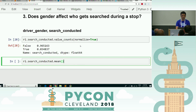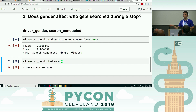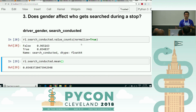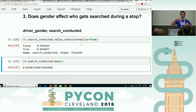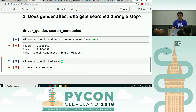I'm going to show you a line of code: ri.search_conducted.mean gives me the same number as that second number. How does that work? True has a value of one and false has a value of zero. So when you take the mean of a series of ones and zeros, you get the percentage of times it is a one. This is a neat trick that will simplify some of your Pandas code.